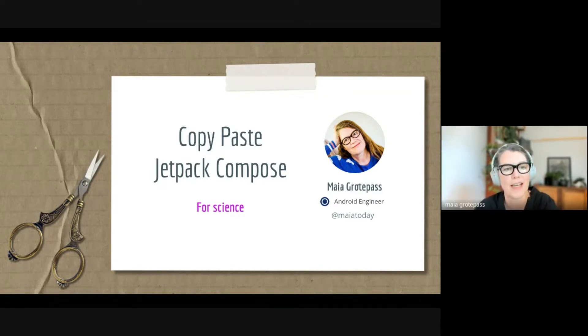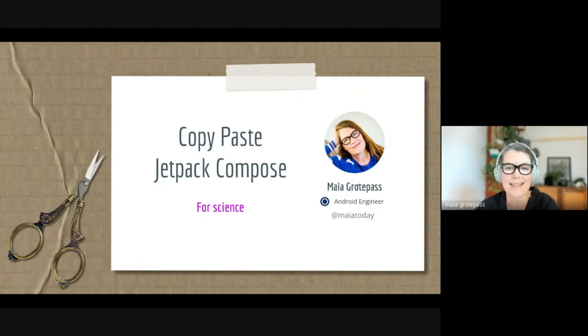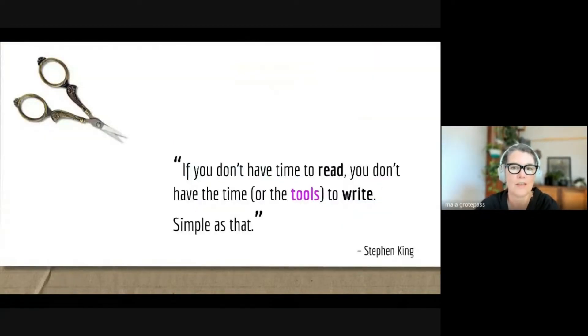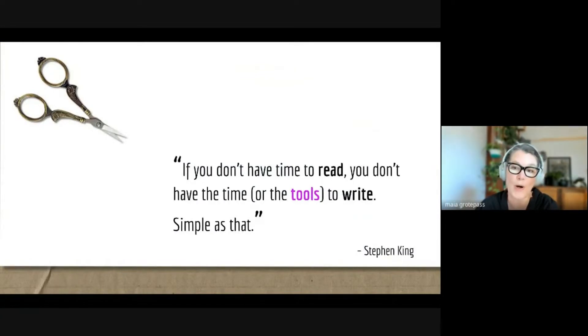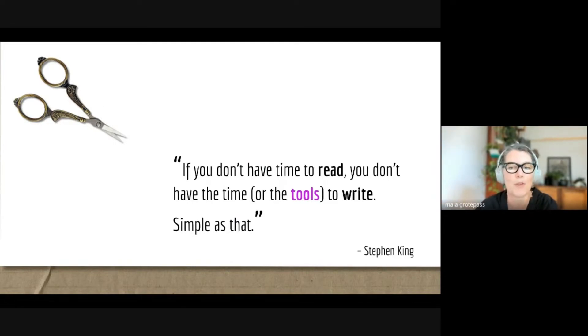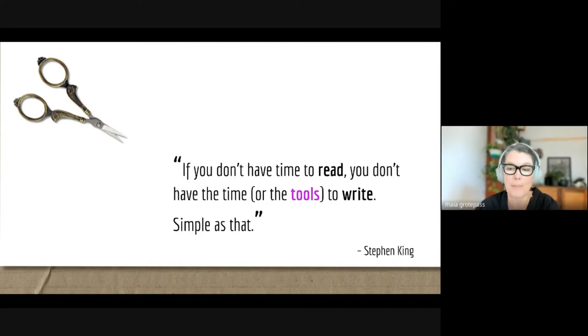The first thing I want to do is give you a quote. This is a quote by Stephen King: 'If you don't have time to read, you don't have time or the tools to write.' Now we know this is applicable to literature, not to code directly, but if you look at code there are some similarities and some differences.